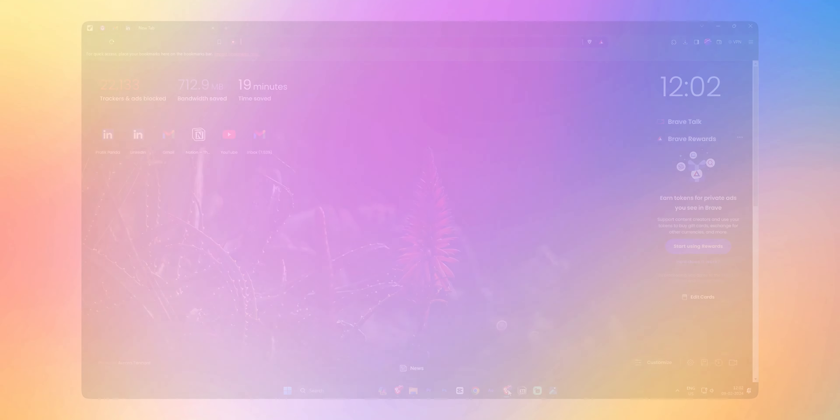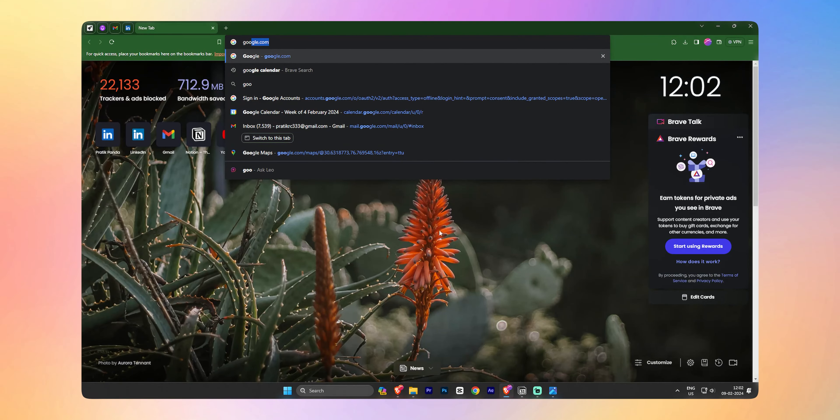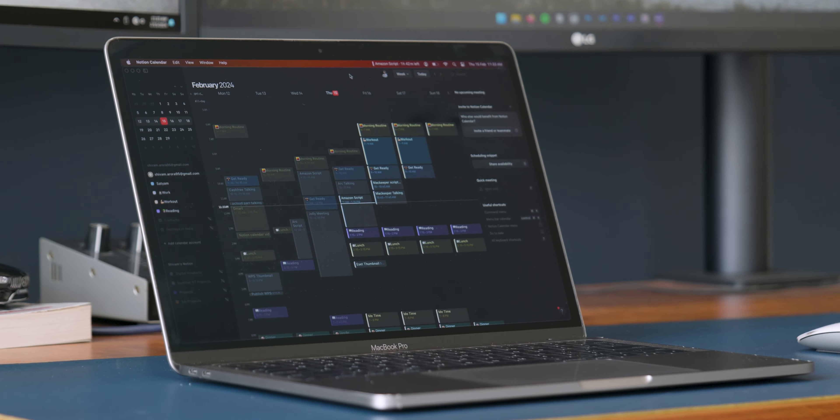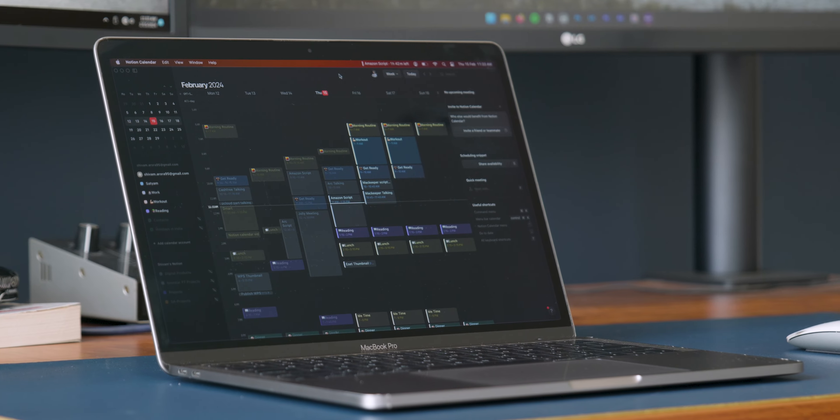I am kind of a time blocking person and I always have to open my browser to access my Google Calendar. That extra step of opening the browser always resulted in me skipping the habit after a week or so. You might have guessed how excited I was when I got to know that Notion Calendar was coming. So let's see how good it is.